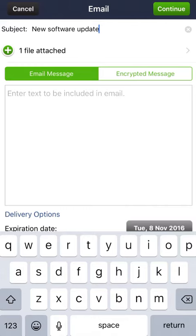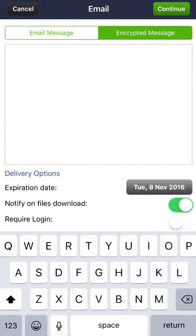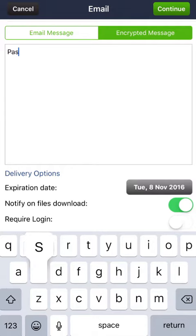After putting in your subject line, you can put in a public message or an encrypted message. An encrypted message is great when you want to send confidential information, like passwords or social security numbers.